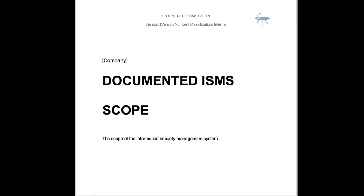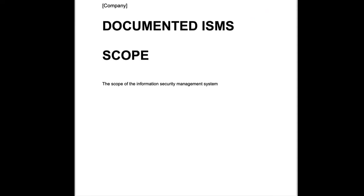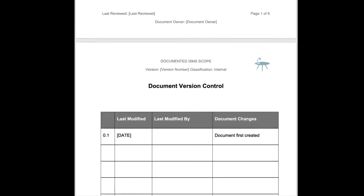The documented ISMS scope document. This document is going to lay out the scope of the Information Security Management System. We're going to capture some key pieces of information and record those in here.